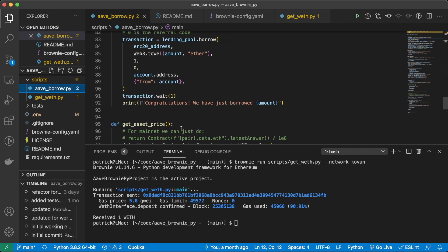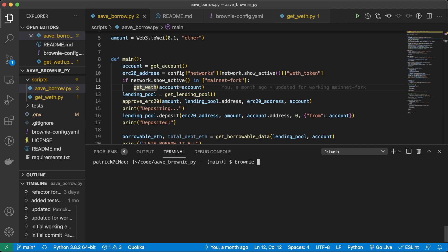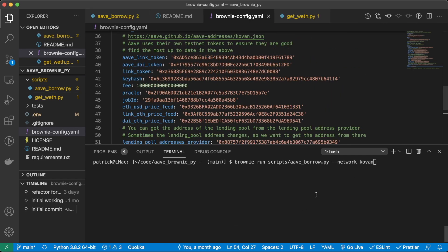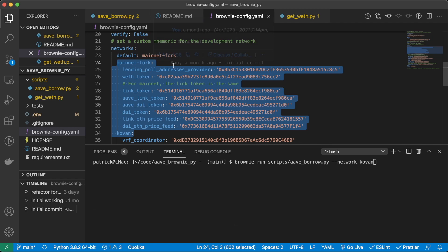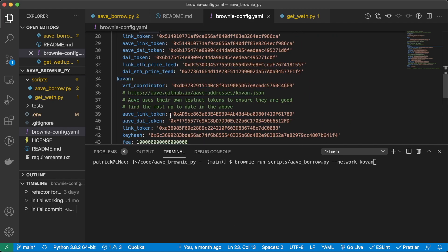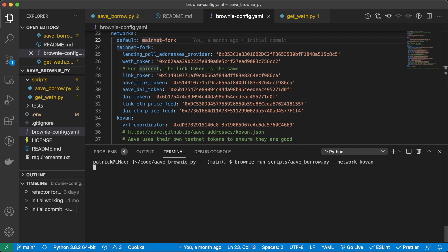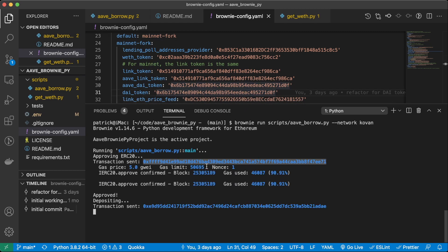Now we can go ahead and do all this crazy stuff in the aave_borrow script. Let's just go ahead and run it: brownie run scripts/aave_borrow.py --network kovan. This will also work on mainnet fork and will go a lot faster. We're doing it on Kovan so we can see Etherscan and see what's actually happening. There are mainnet fork details in here too. First thing we're going to do is approve our ERC-20 — approving that the Aave contract can work with our wrapped ether. The transaction went through.